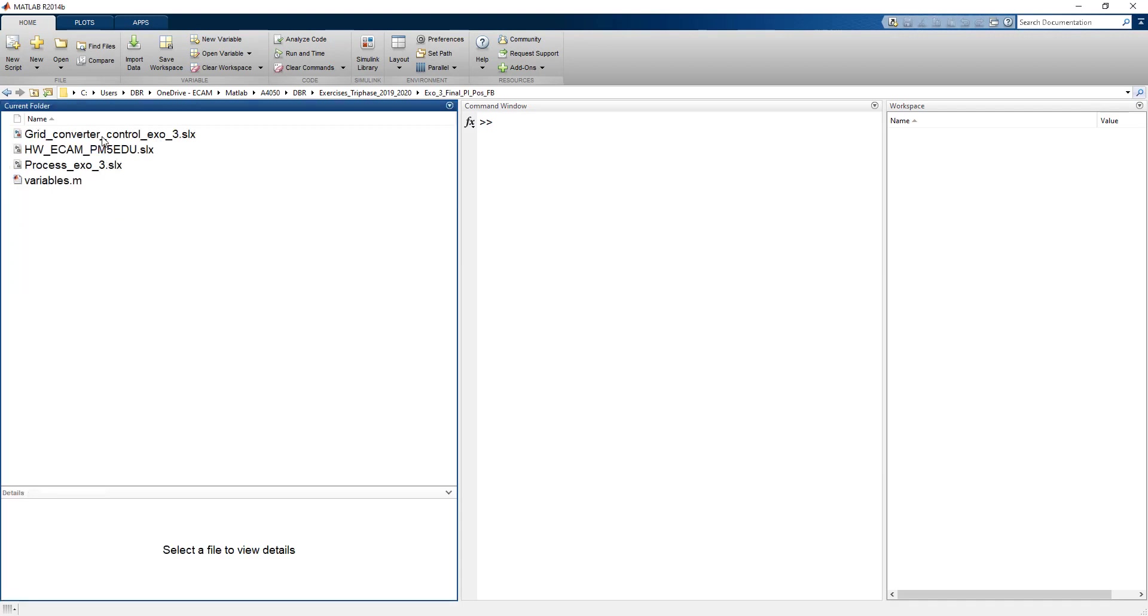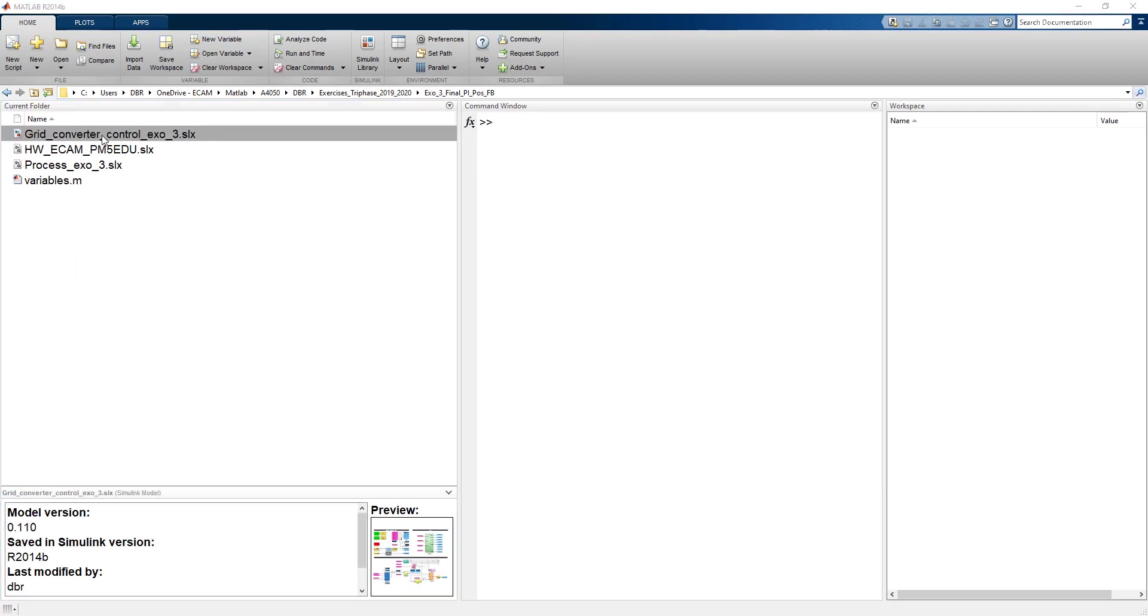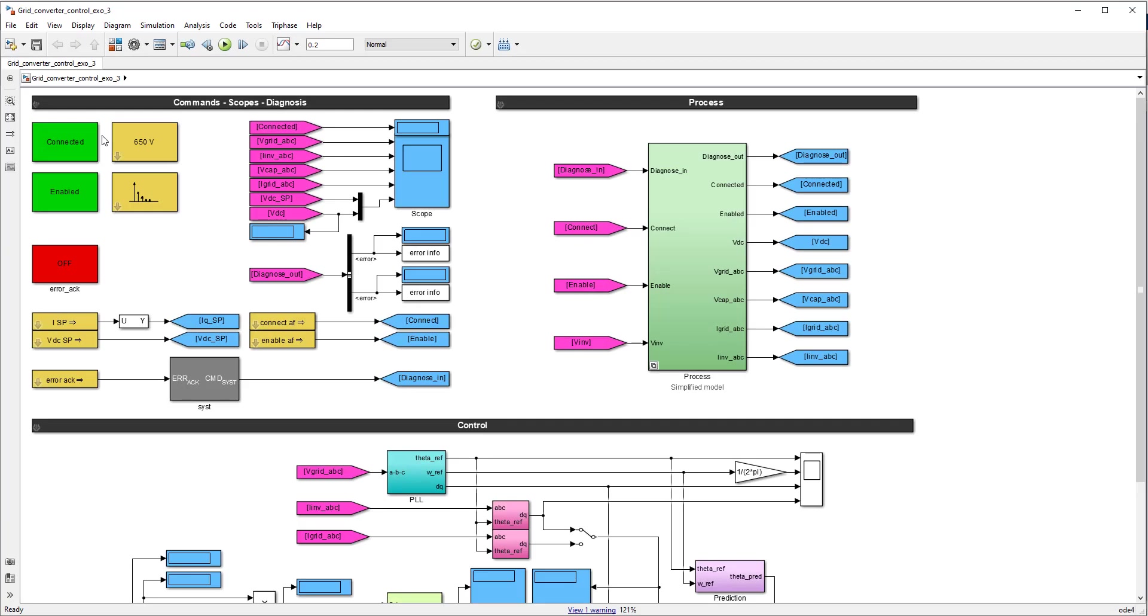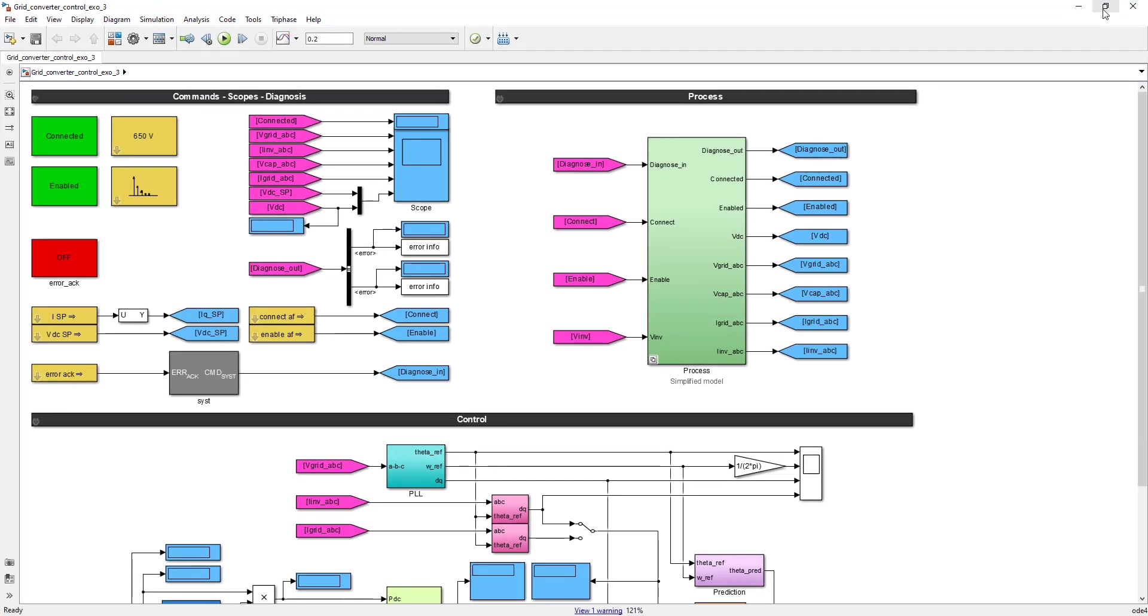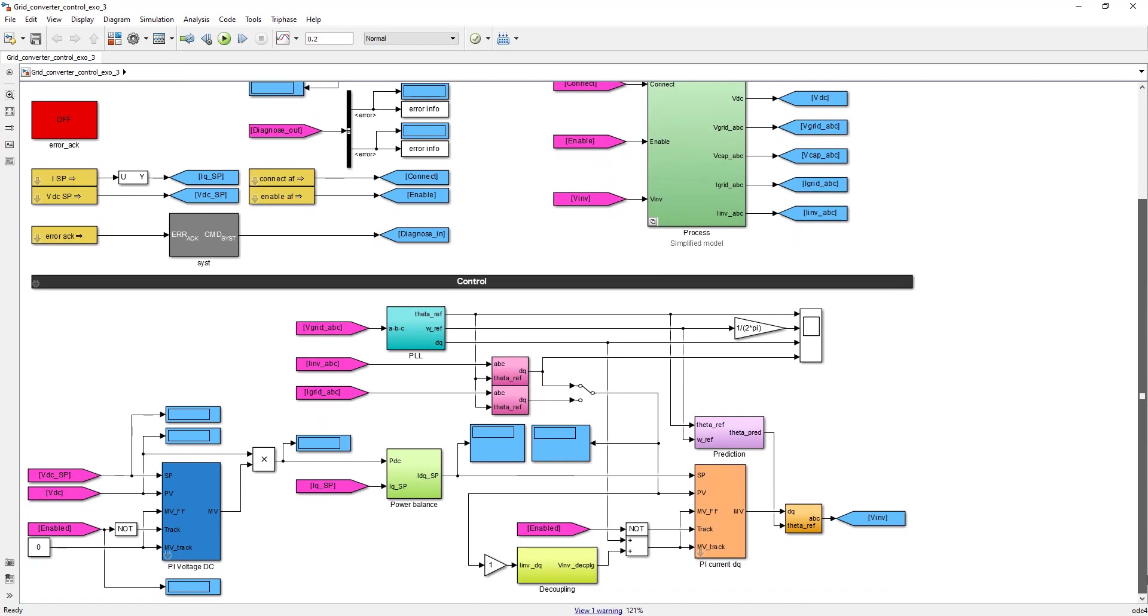Have a look at the Simulink model. And this is what you obtain. Let us now look at the results. So you recognize the PLL, the two Park transformation blocks, and the extrapolation of the reference angle that you had obtained in exercise 2.